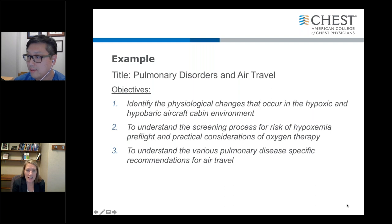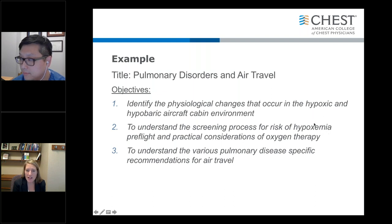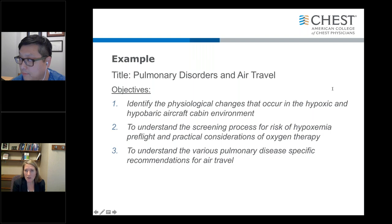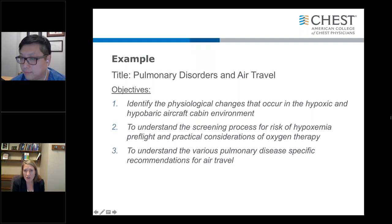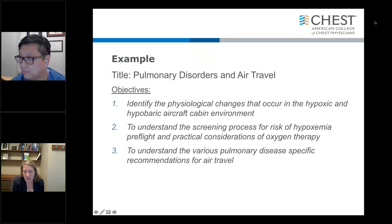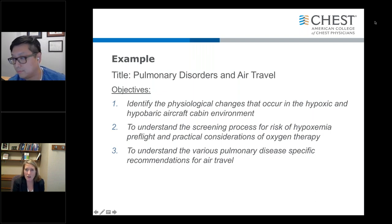Here was another example from the CHEST website looking at pulmonary disorders in air travel. The objectives were: identify physiologic changes; understand the screening process; and understand various pulmonary disease-specific recommendations. While these are defined objectives, to improve on them you could use more actionable verbs. Instead of just 'understand,' you may ask your learners to describe, explain, identify, or summarize something — where they're demonstrating understanding of the concept, not just saying they're going to understand it. Because that's really hard to measure.